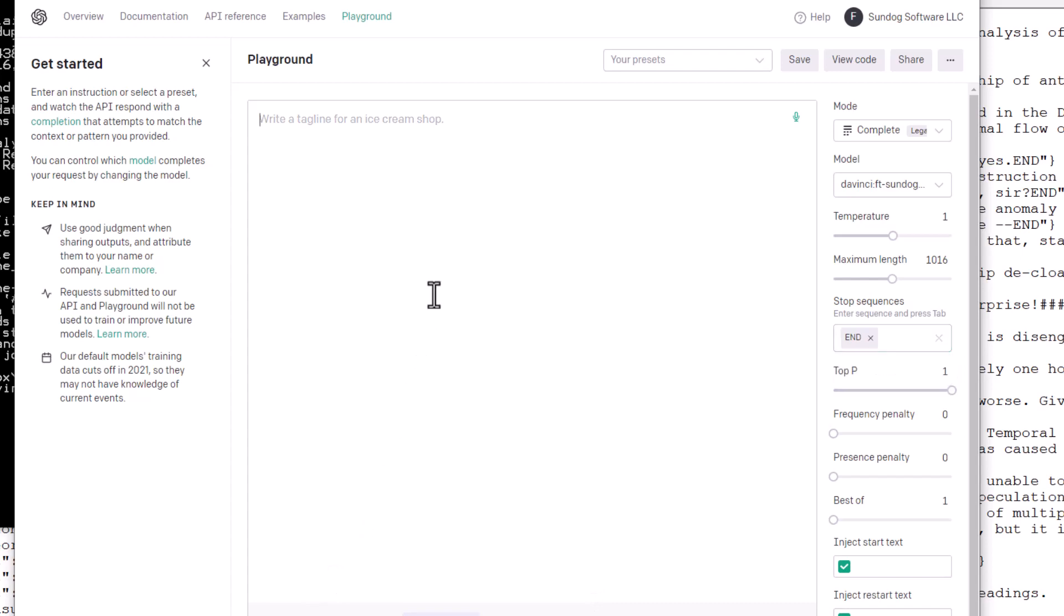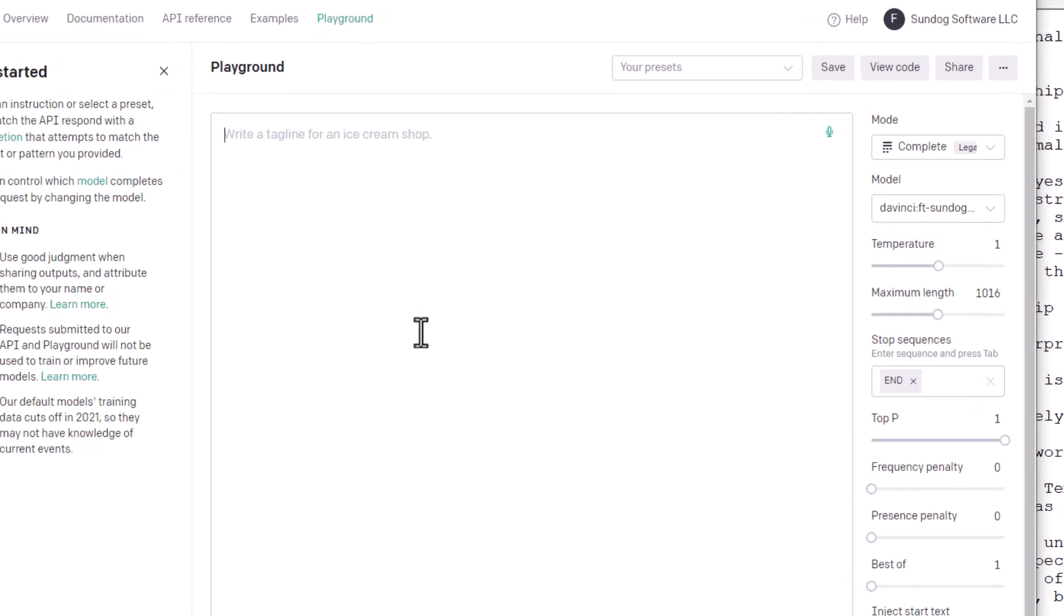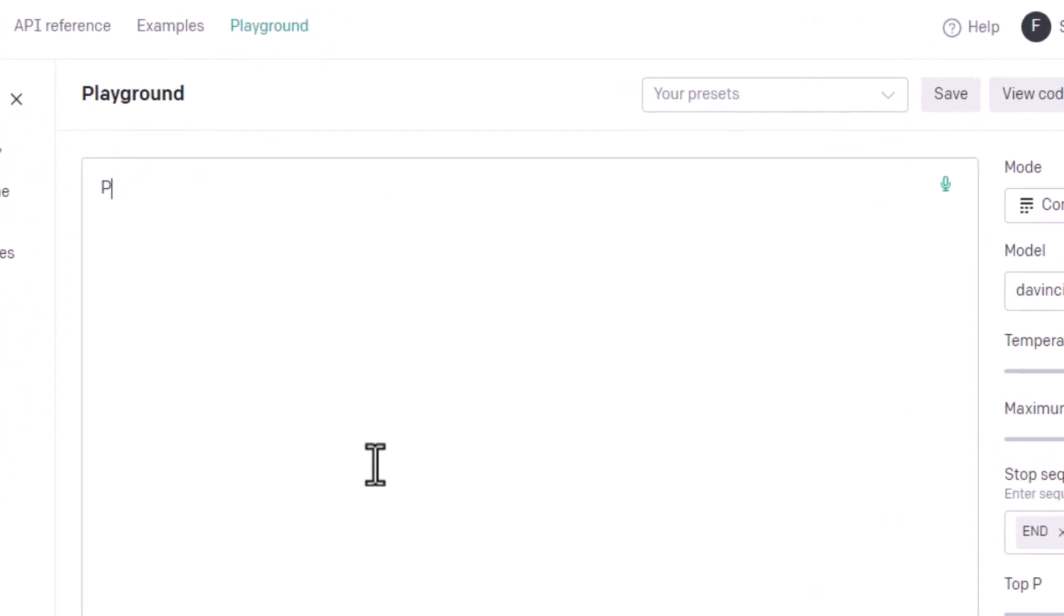And now we can just talk to data in the same format that we fed at data before. So let's ask data something. We have to say who we are first. Let's say I'm pretending to be Picard and I'm going to say, lay in a course, Mr. Data. And I need to do those three pounds to provide that token that says data should say something in response. Let's see what data says. Let's hit Submit.